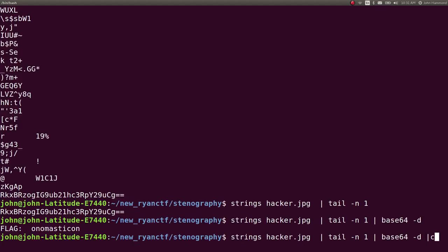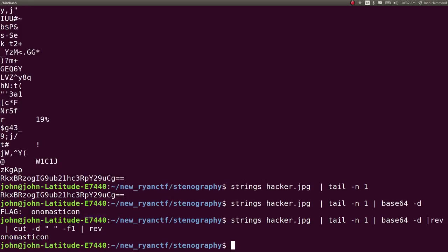There are a couple extra spaces in this, so I will rev this to actually cut out the delimiter, get the first one, and then rev it back. And then we have our flag.